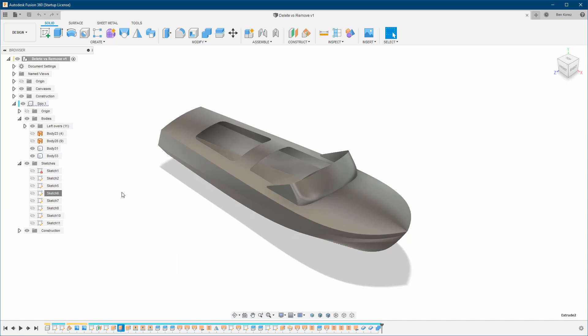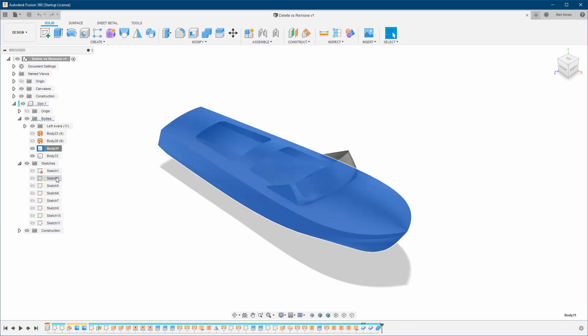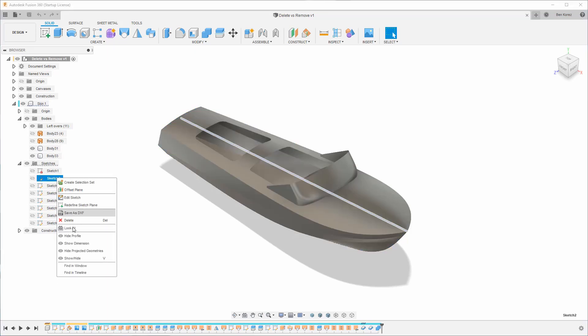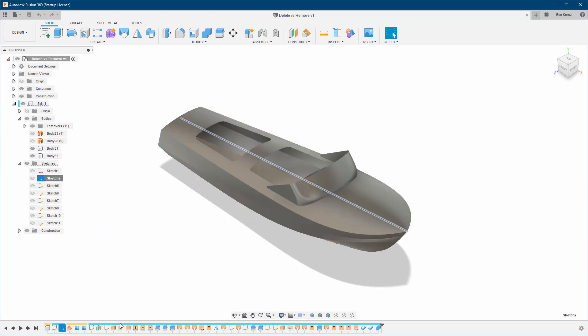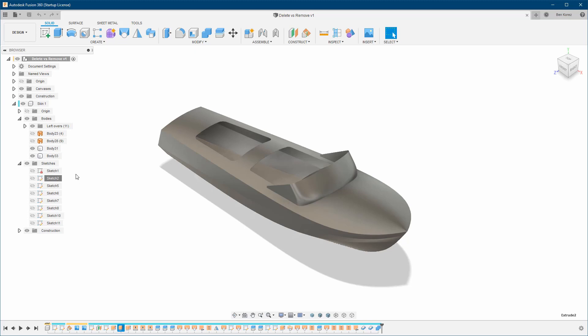Remove, on the other hand, you can only use on bodies. As you can see here, this is the remove option. If I go to a sketch, I don't have remove — I only have delete. Same for features — I don't have remove, only delete.